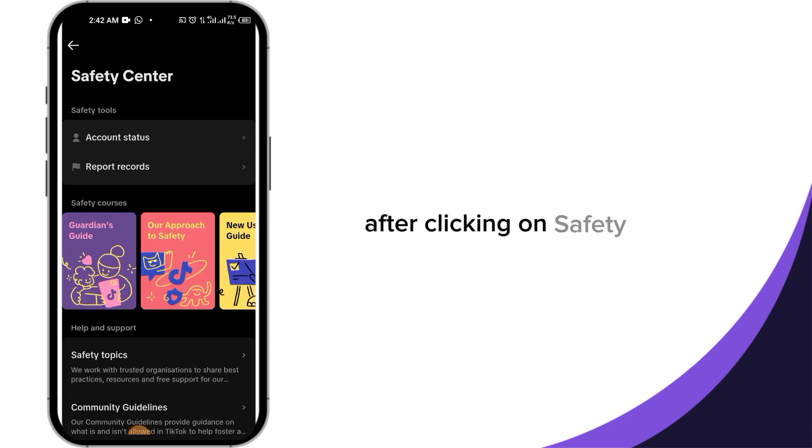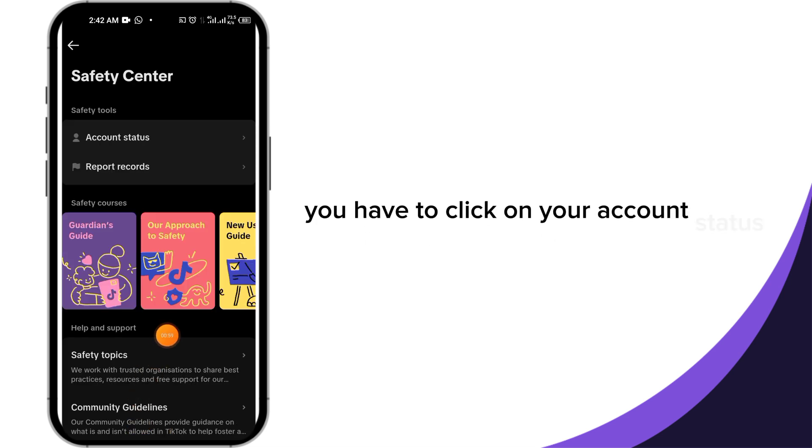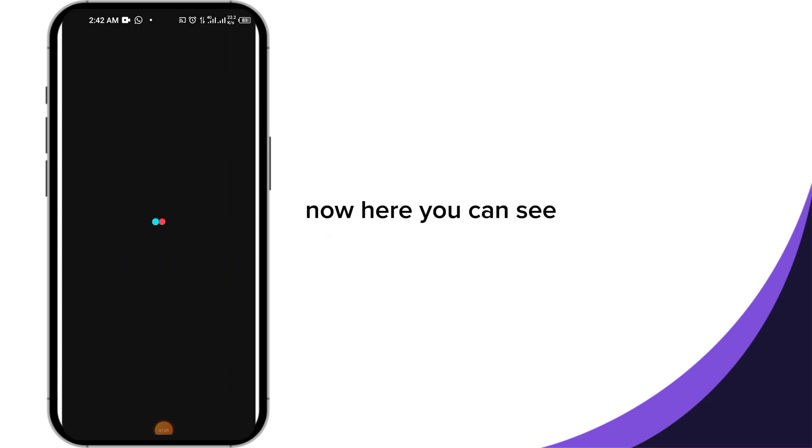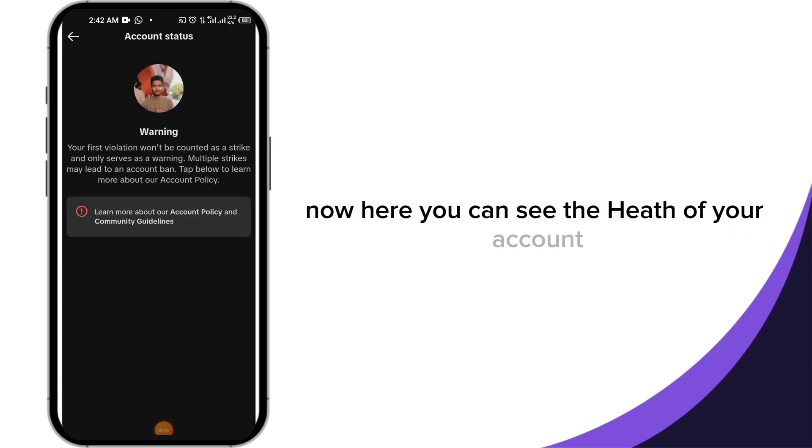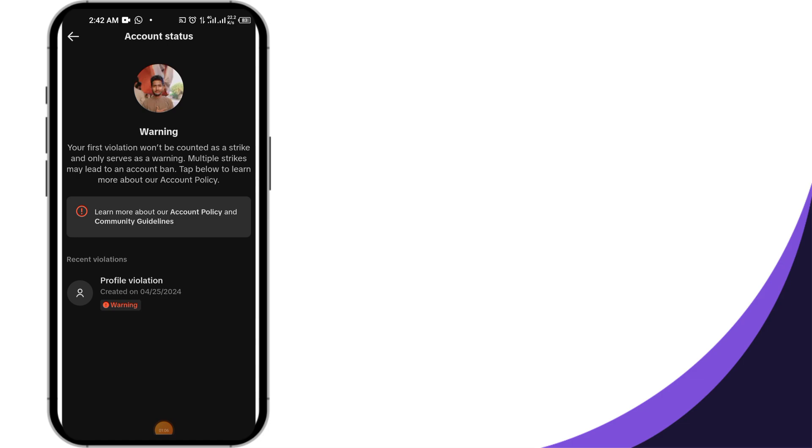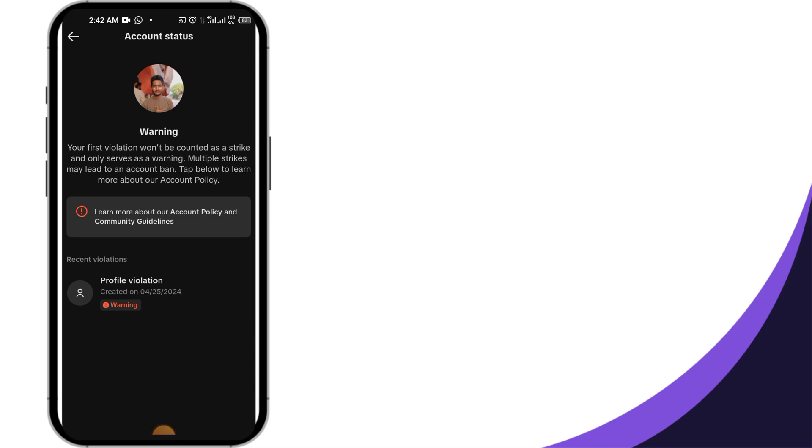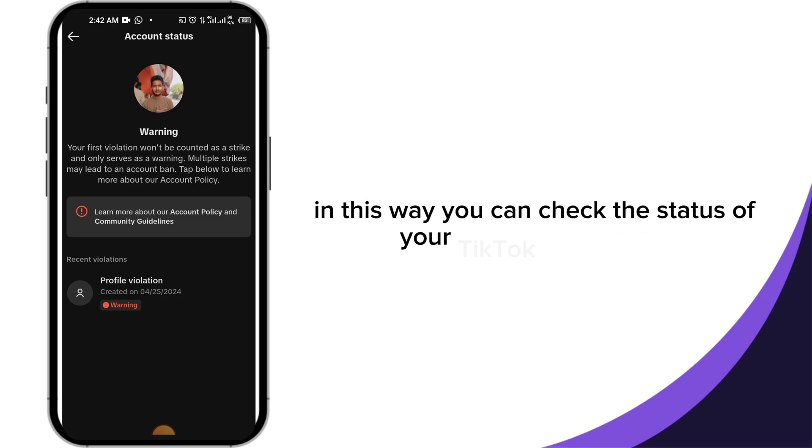After clicking on Safety Center, you have to click on Your Account Status here. Now here you can see the health of your account. So here you can see that there is a warning on my account. In this way you can check the status of your TikTok account.